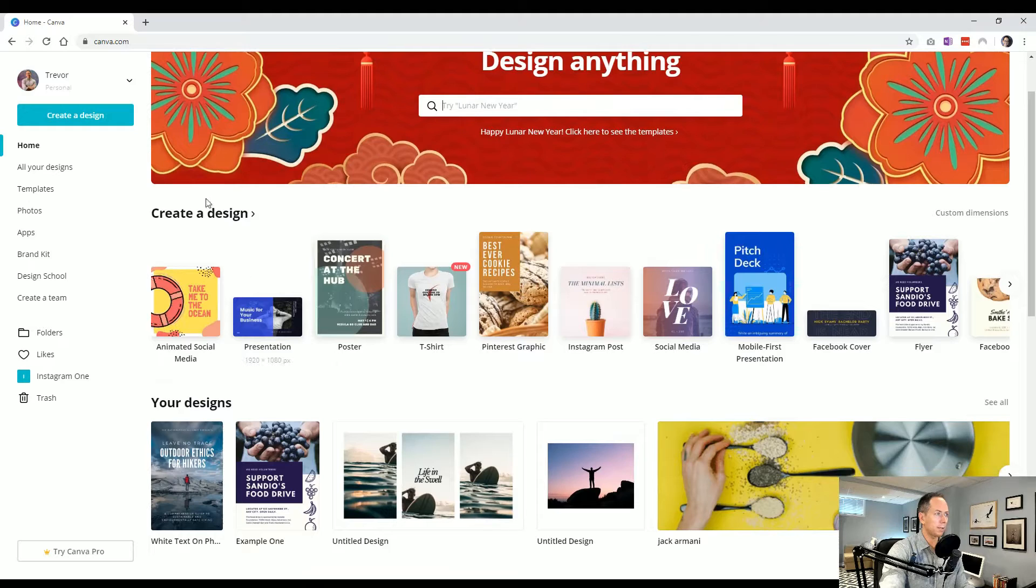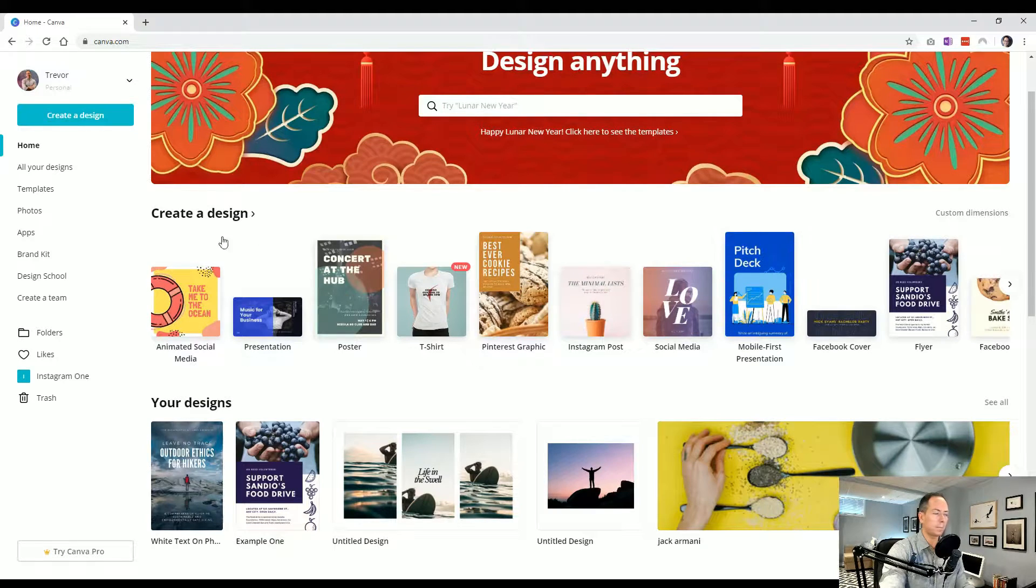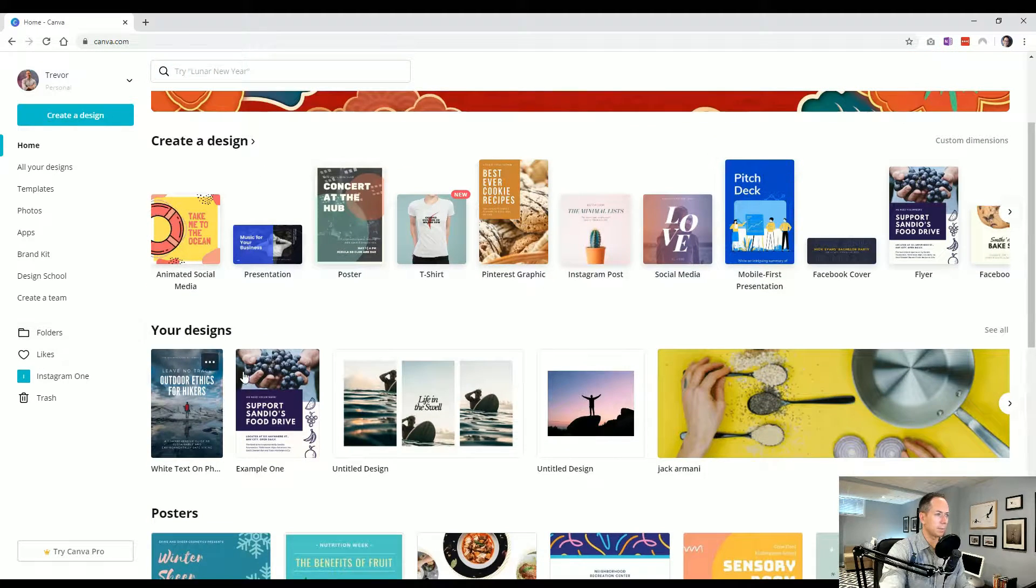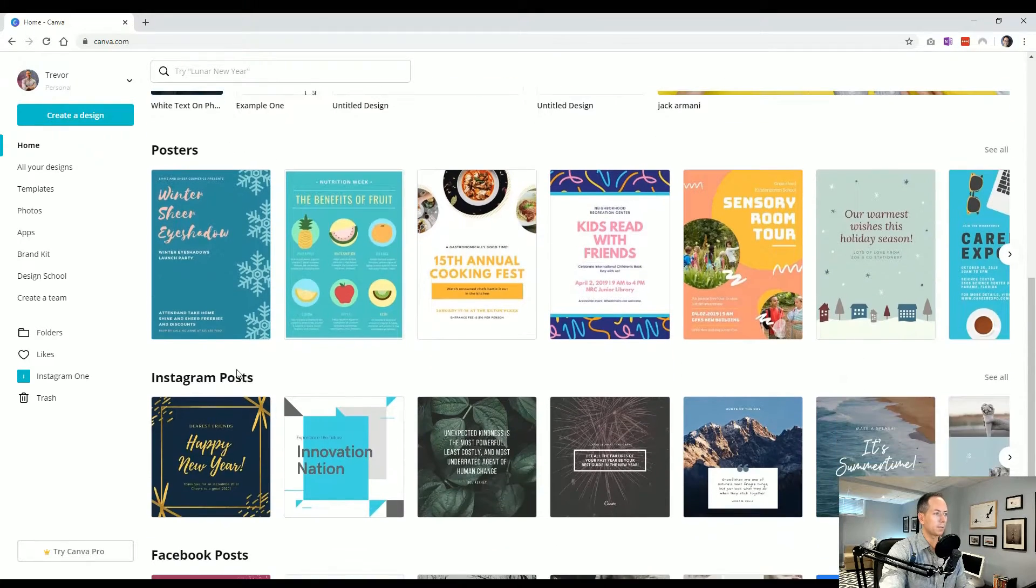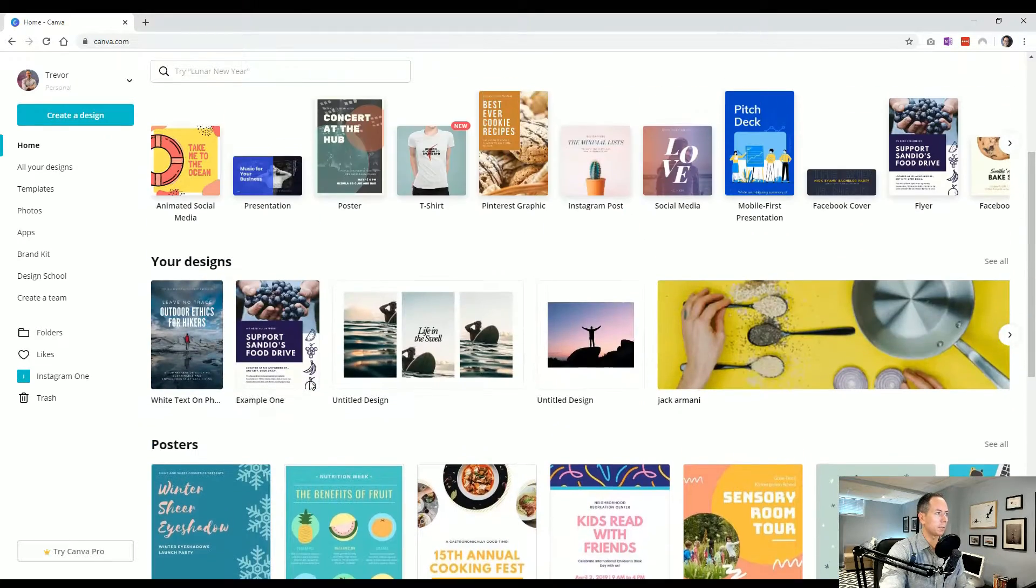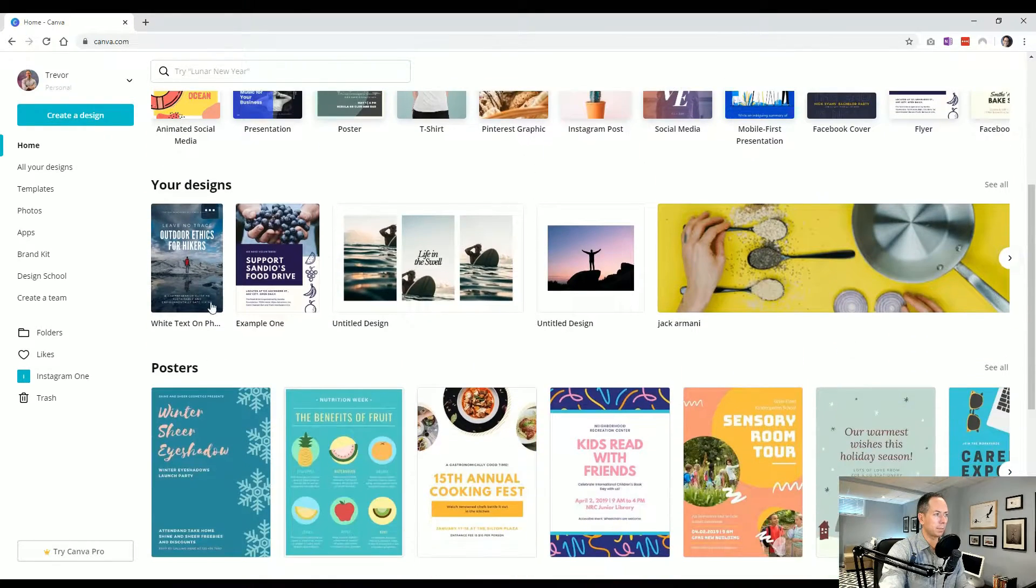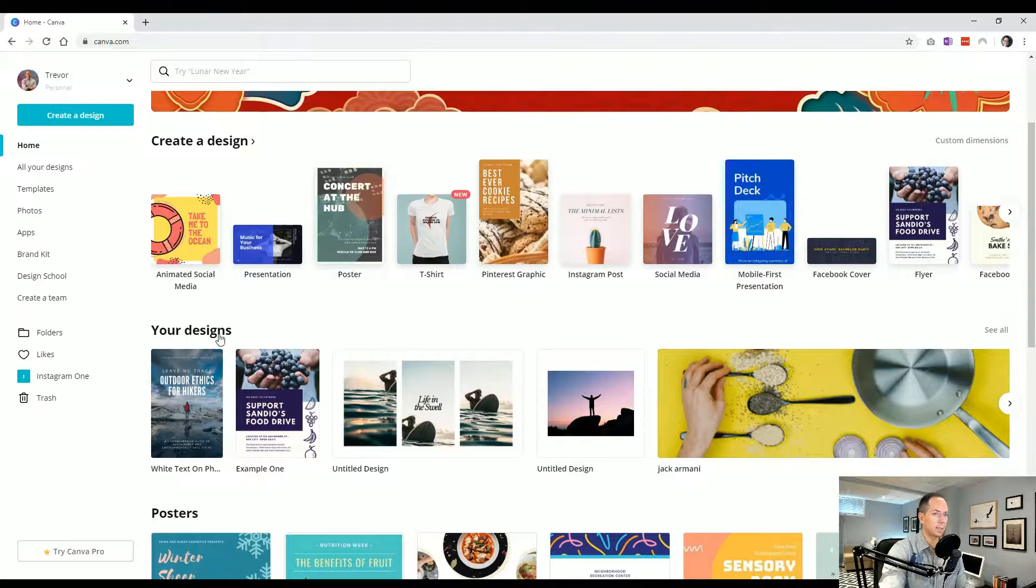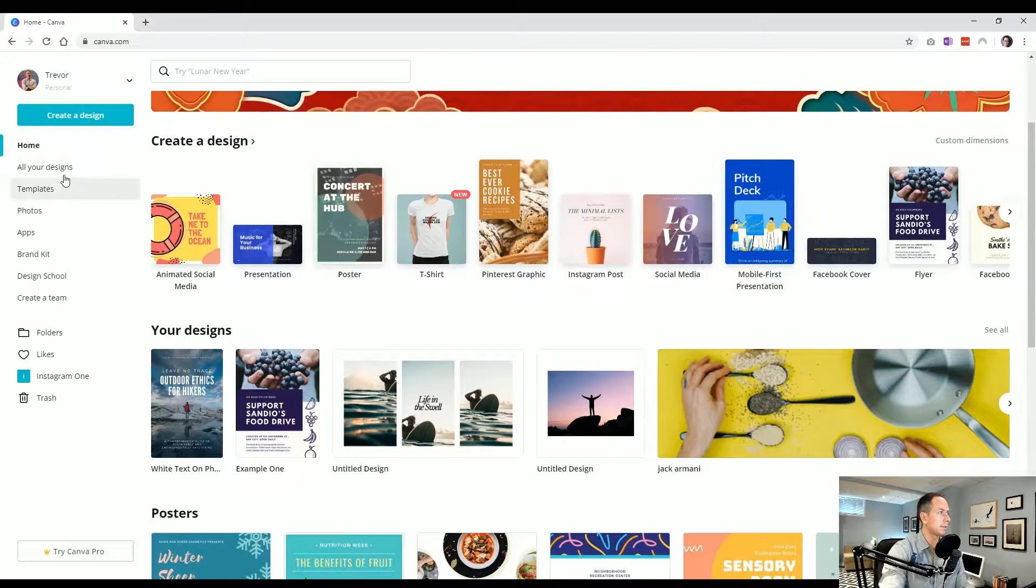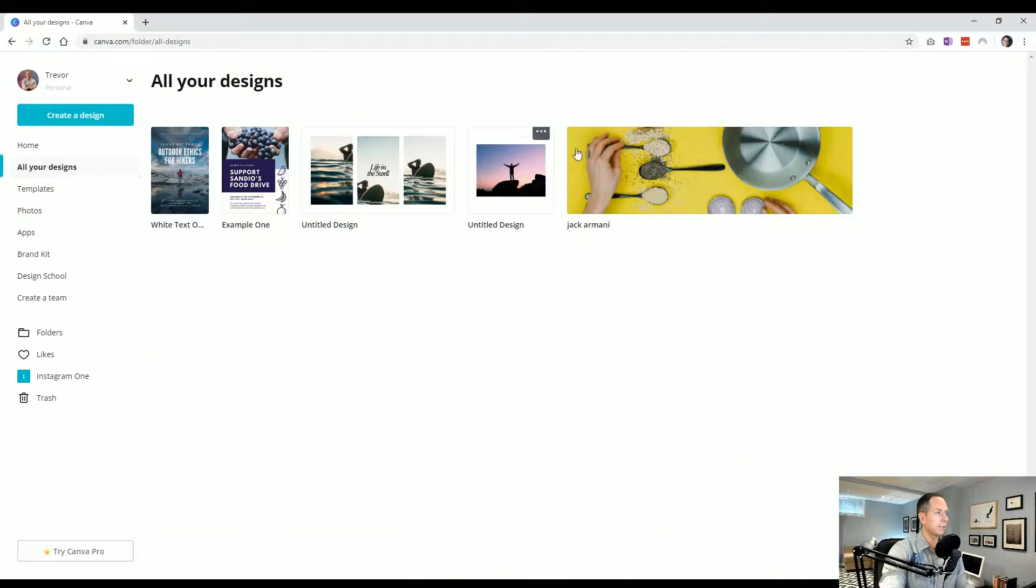But anything you've ever created will be inside of all your designs. So if you just want to find yours, they'll be within that. You can also get to there from the home screen, you'll see there are these big headers like your designs. So here's those same ones I created, posters, Instagram posts, those are templates we could start from. But another way to get to your designs, but here's everything we have created.